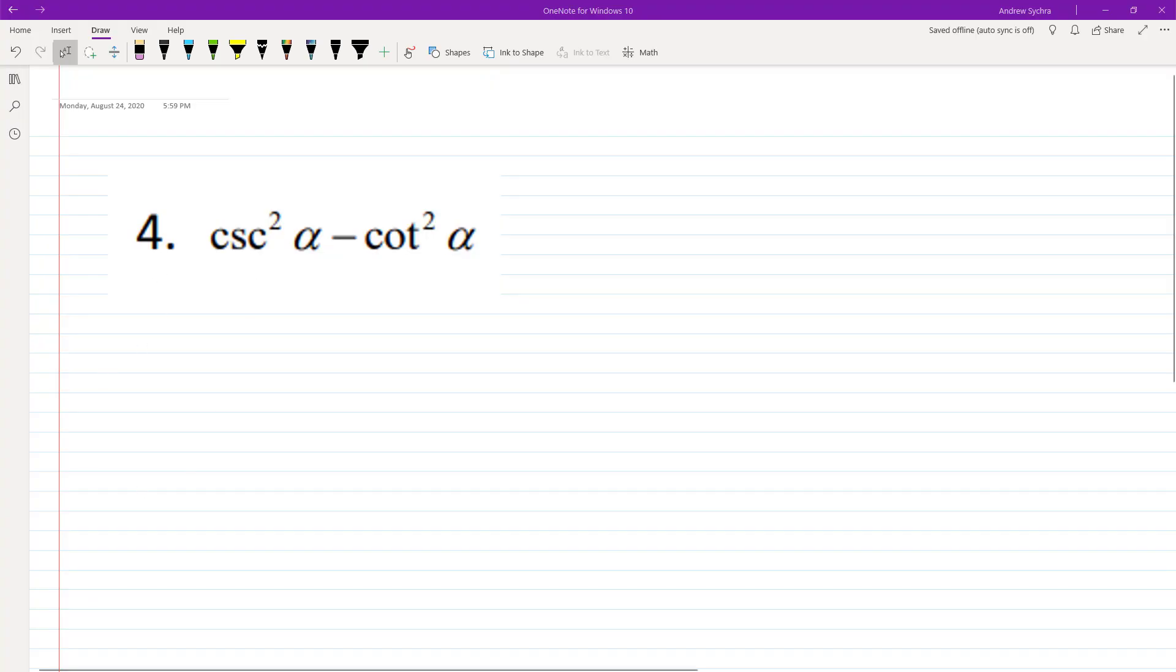All right, so let's go ahead and prove or simplify this following statement. So if we, you know, I should have pulled it up here. Let me get this really quick.